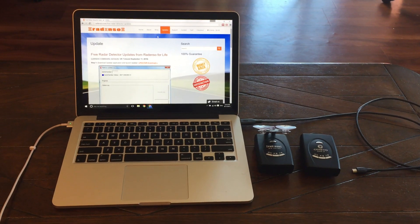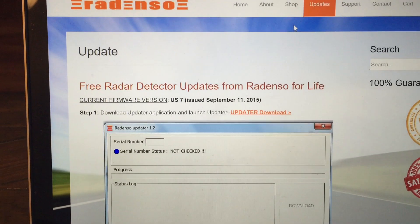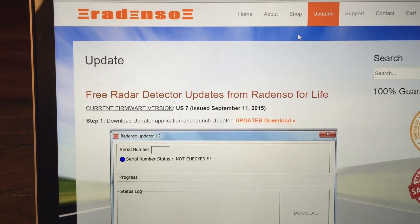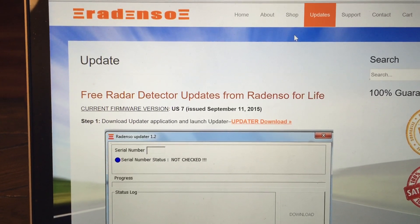Hey guys. So Radenso has just recently announced a new firmware. It came out today. It's version US7.